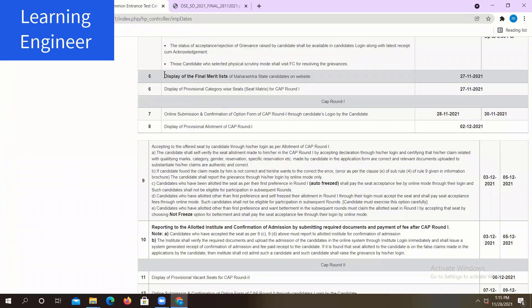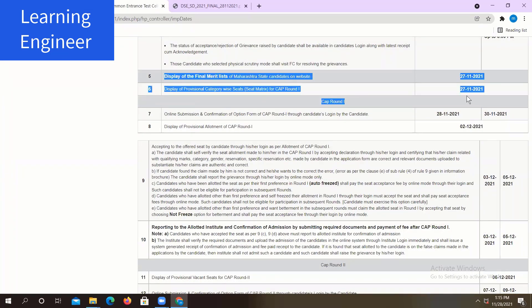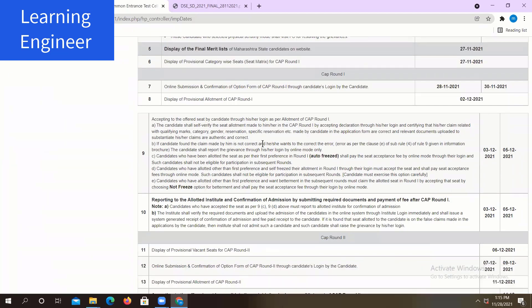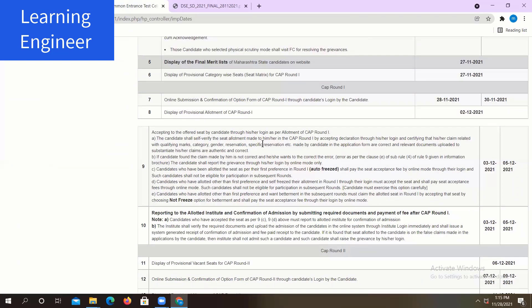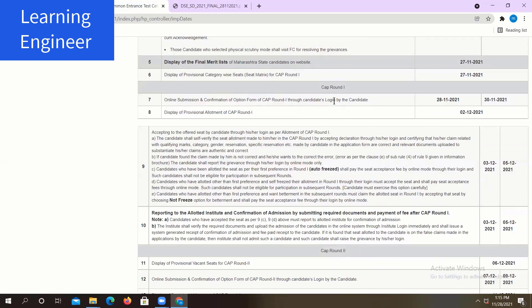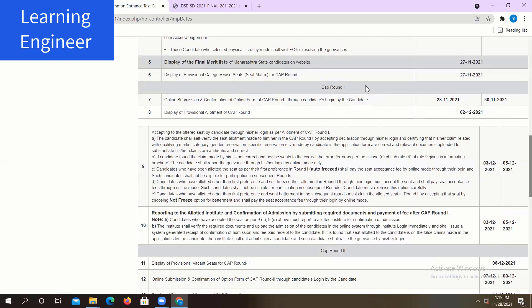The final merit list has been already displayed on 27th November. CAP Round dates are given here. Online submission and confirmation of option form for CAP Round 1, using the candidate login, is between 28th November to 30th November. So between 28 and 30 November you have to fill your option form for CAP Round 1.